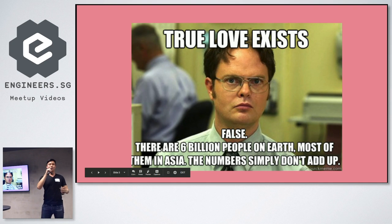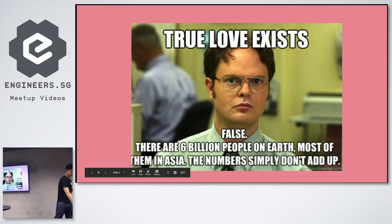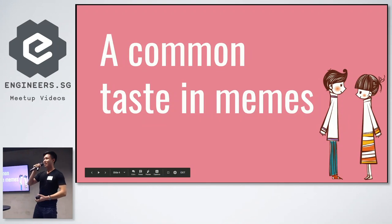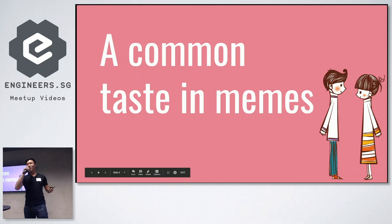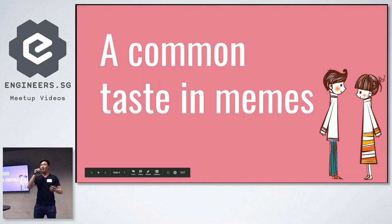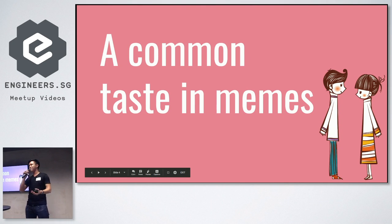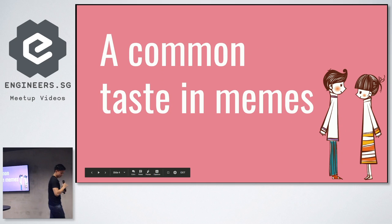So how do we know when you've found the right person? There's only one way to know. A common taste in memes, right? That's how you know when you've found the right one. I mean, that's the most important factor. I mean, if she doesn't laugh at your memes, are you guys really meant to be together? Maybe not.